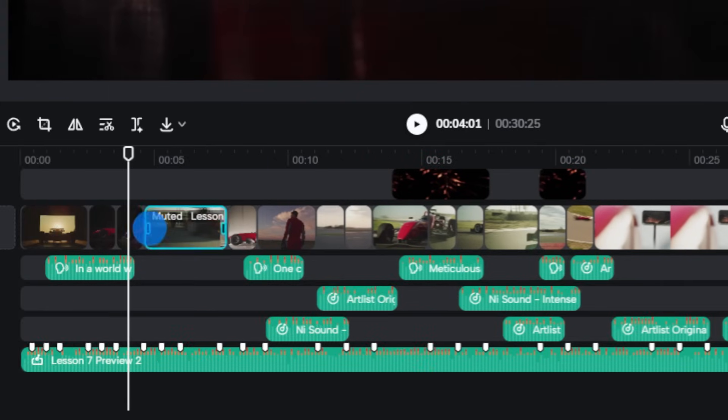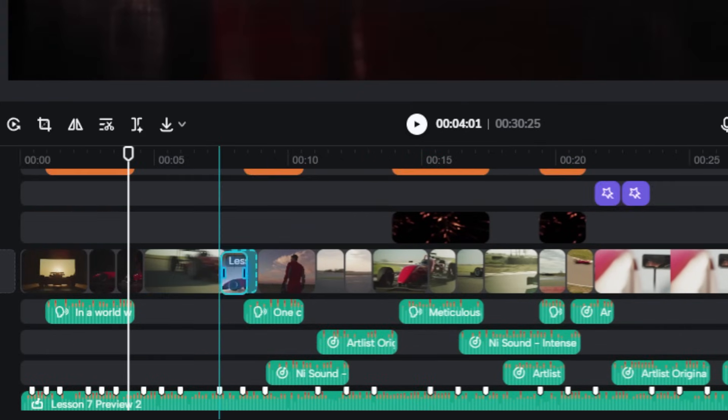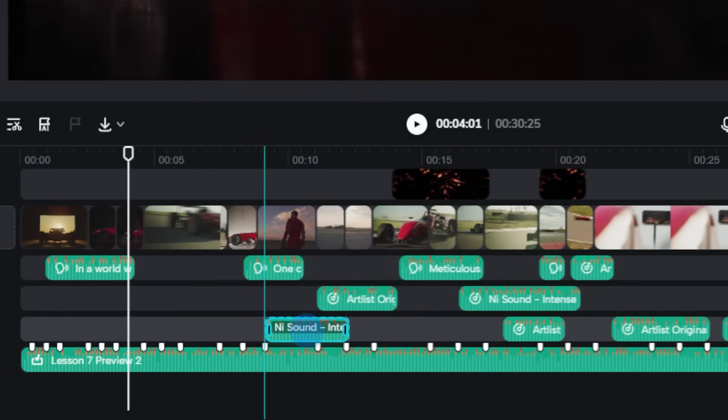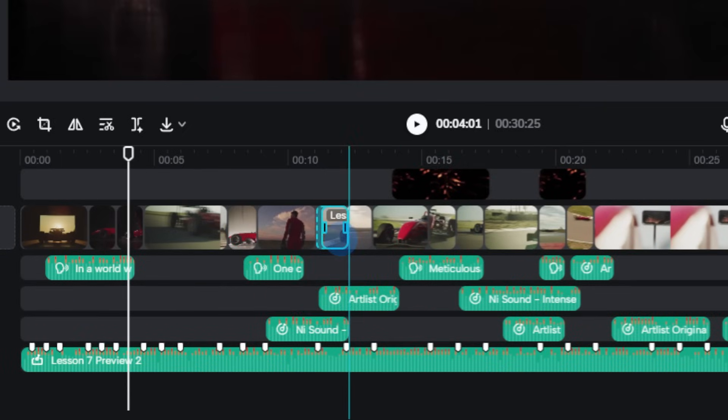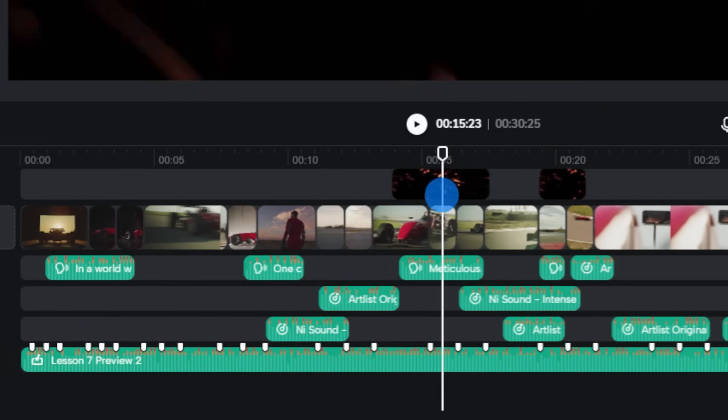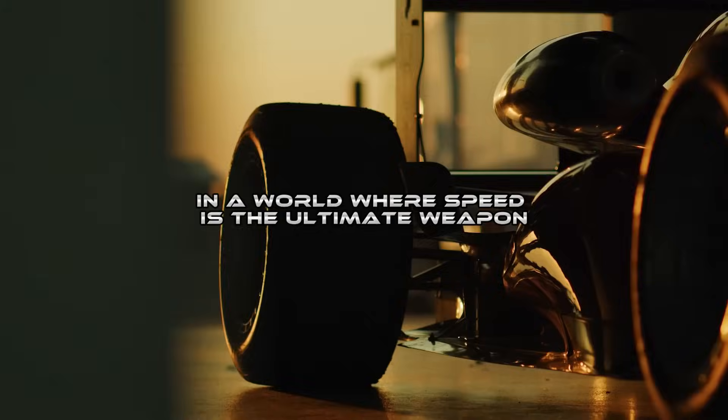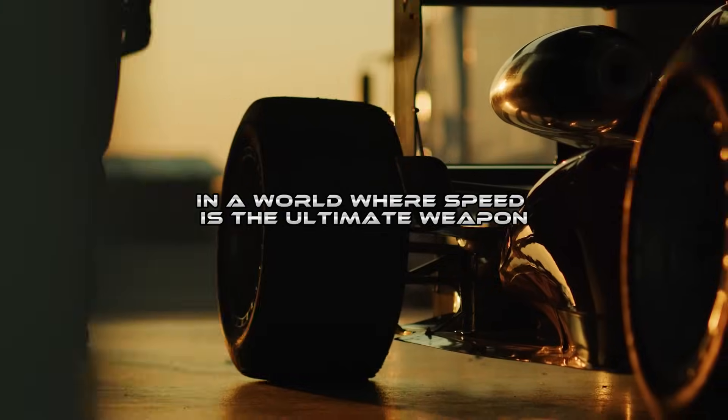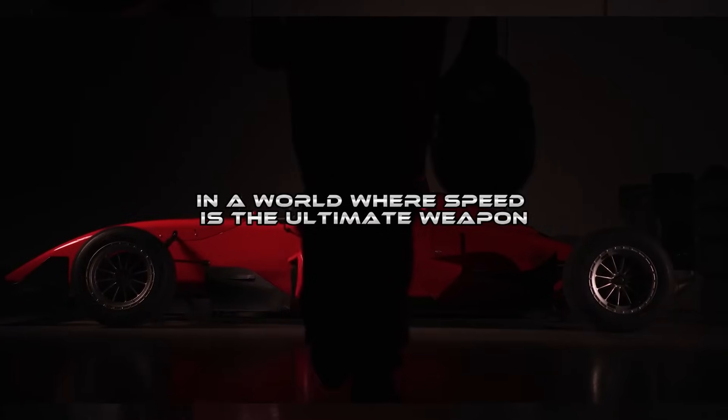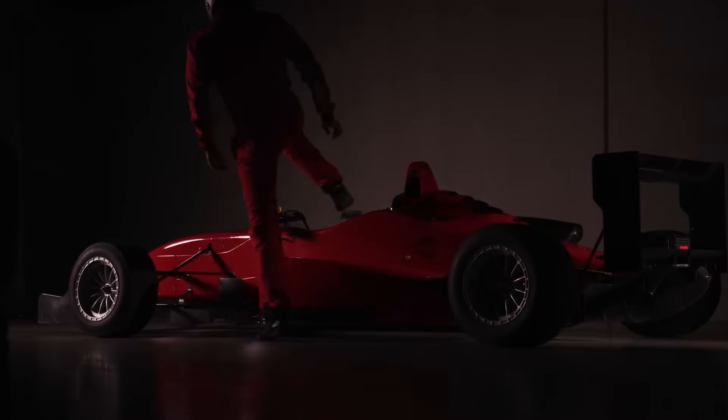Alright, last step. Give it a good ol' playback and make sure it vibes with your video content. In a world where speed is the ultimate weapon.